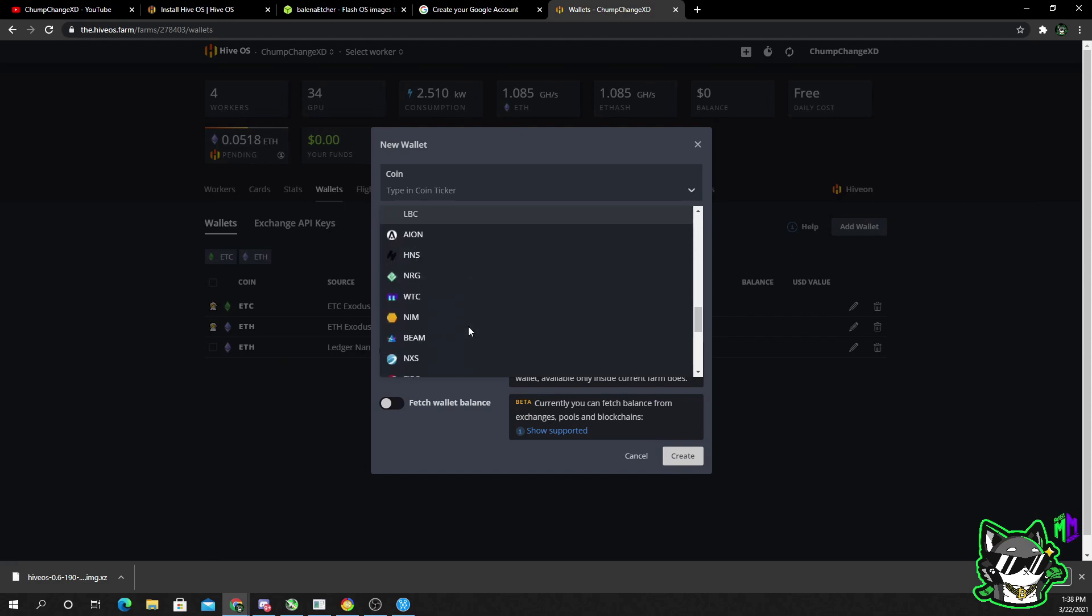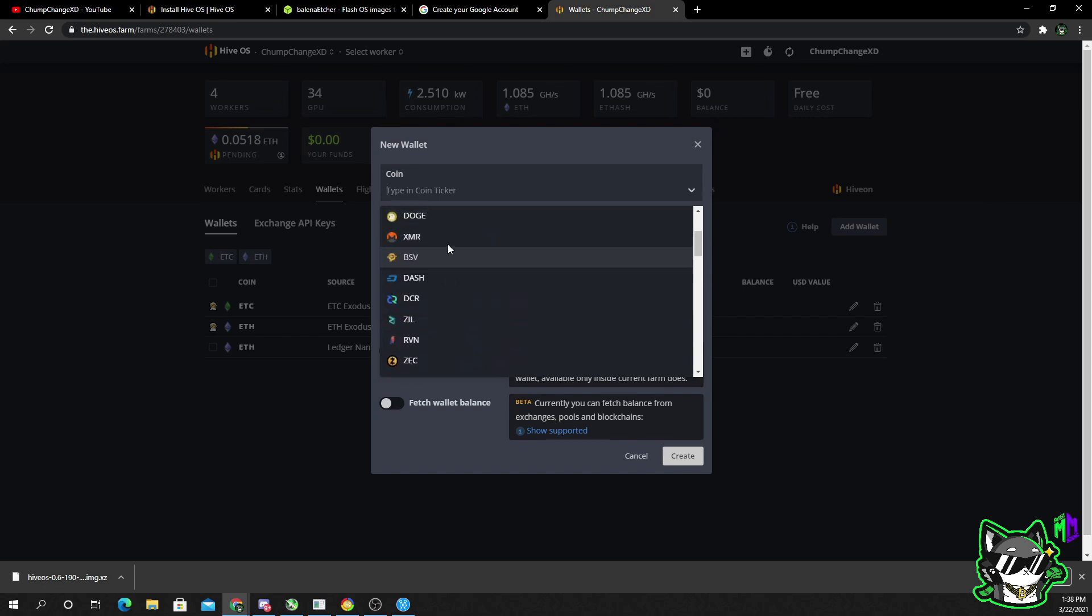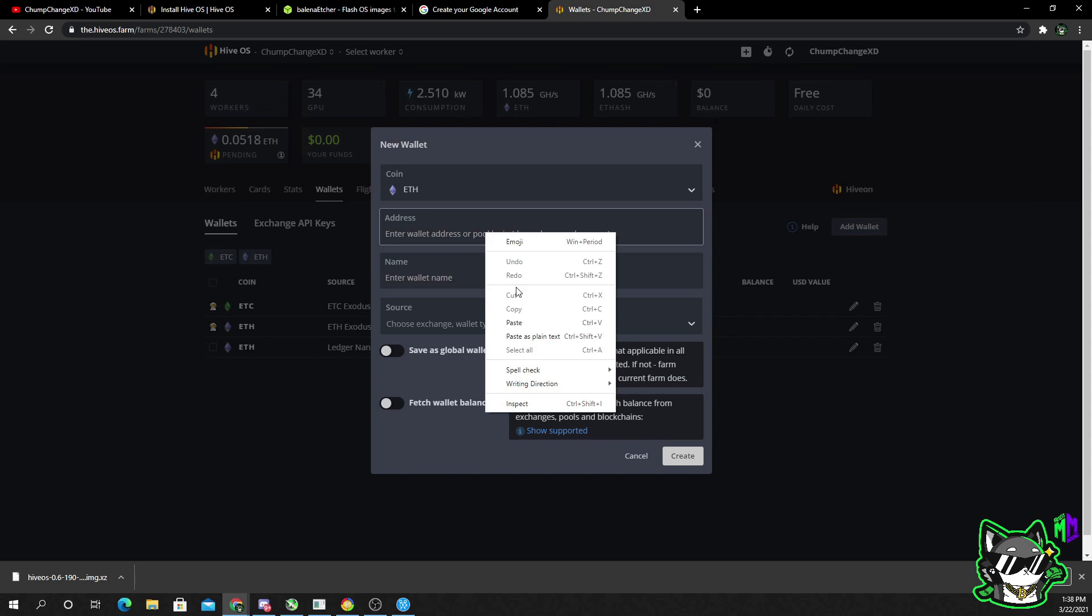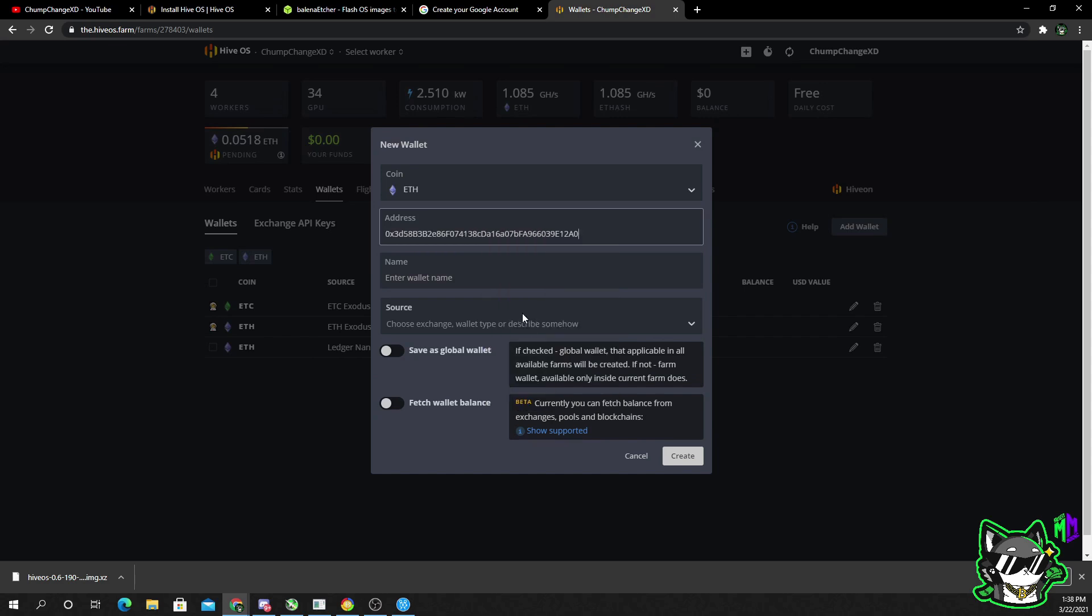And so let's go to add wallet. You choose the coin type. This is all the coins you can mine with Hive OS. But I am just going to choose ETH. I already have an address in here, so I'm just going to copy and paste it. Please make sure that your wallet address is correct.